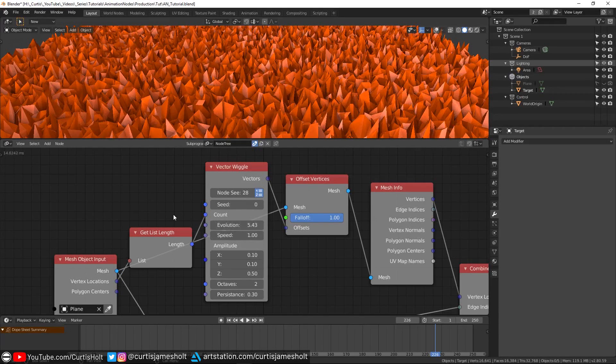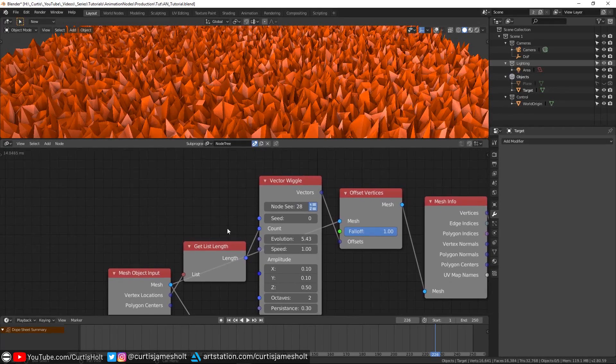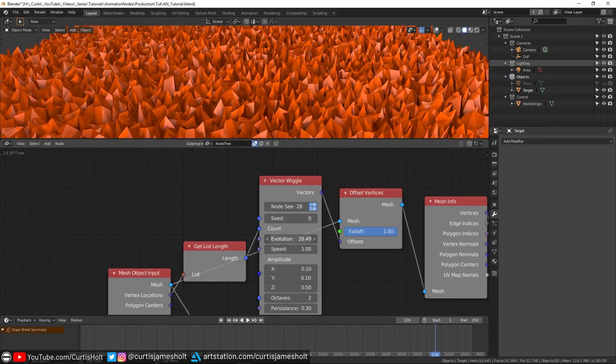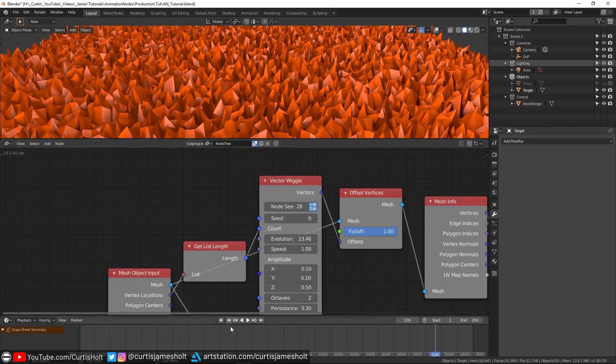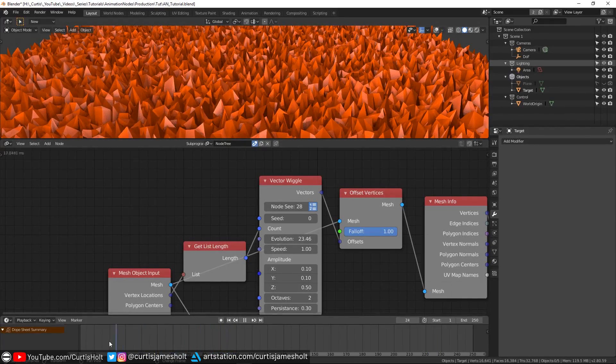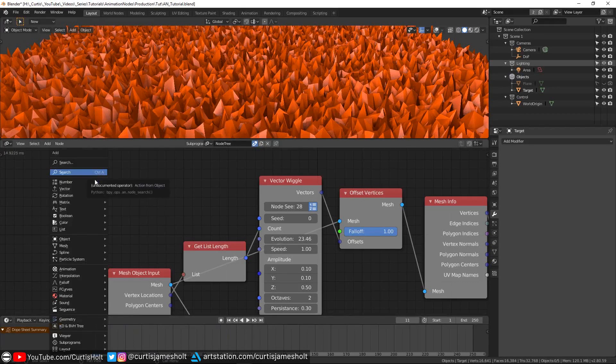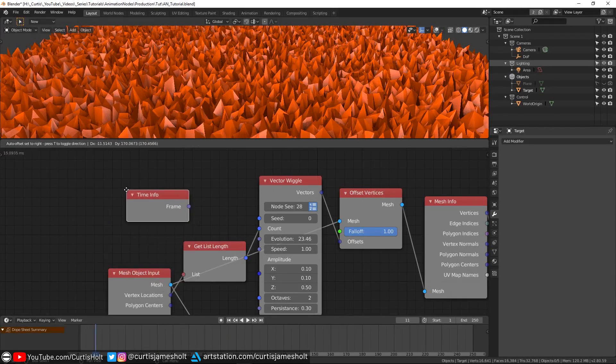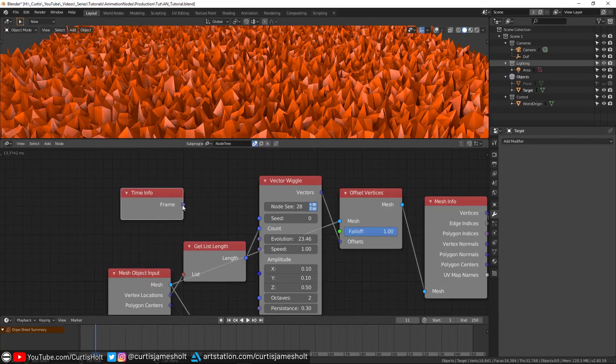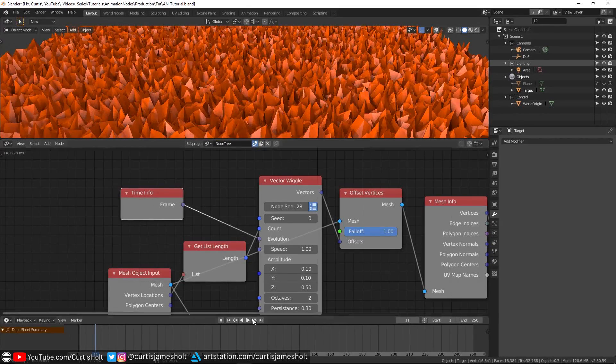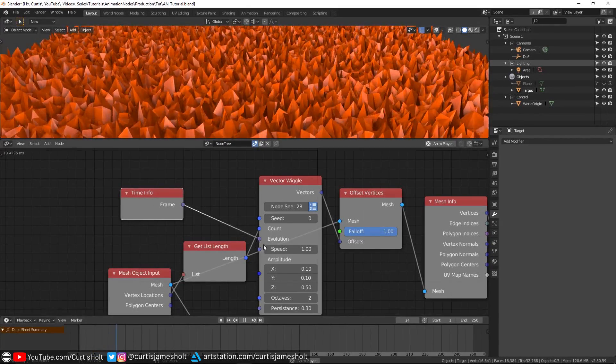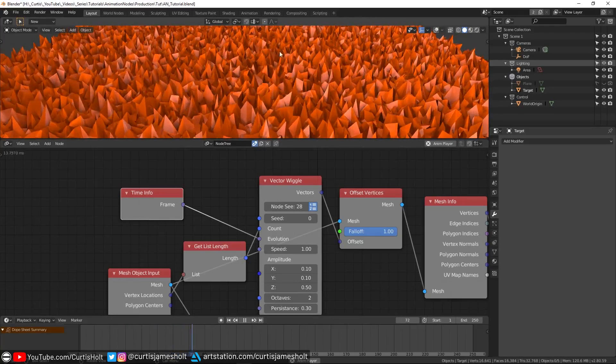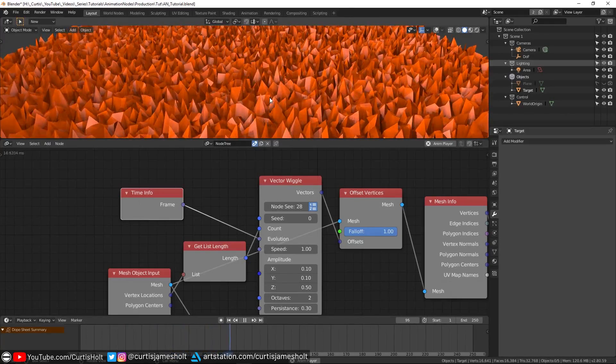One essential feature of Animation Nodes is that it gives us easy access to a measurement of time by allowing us to read the frame number from the timeline. What we can do is go to Shift+A, animation, and then choose time info. Then if we plug the frame output into evolution and then press play on the timeline, you'll start to see the vertices move by themselves.